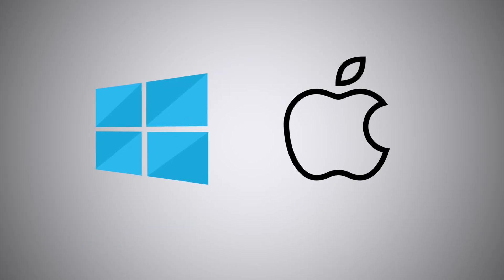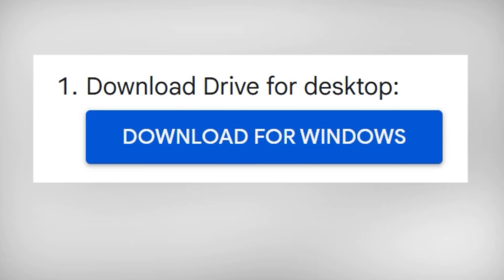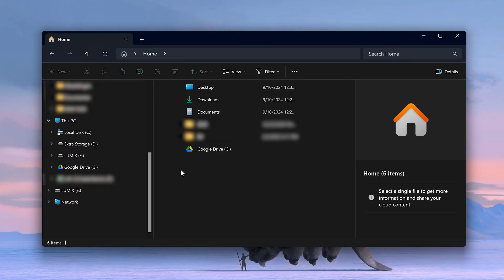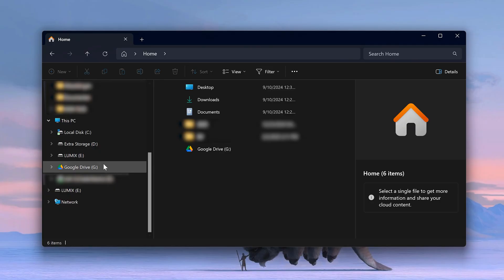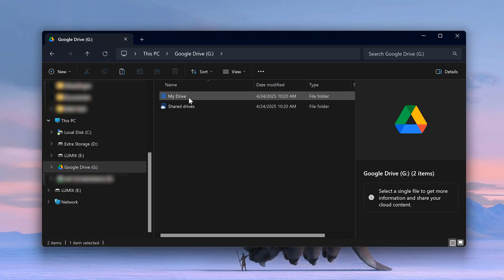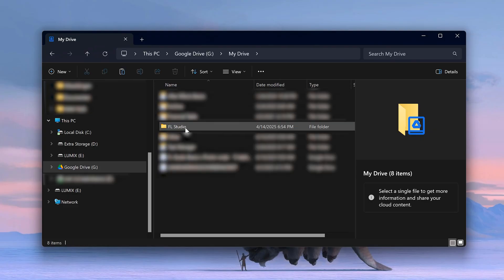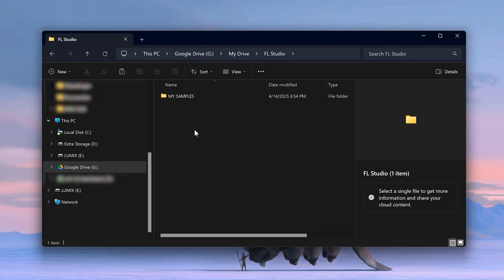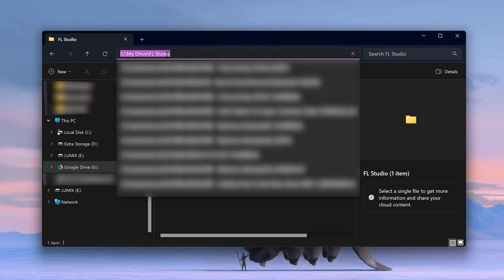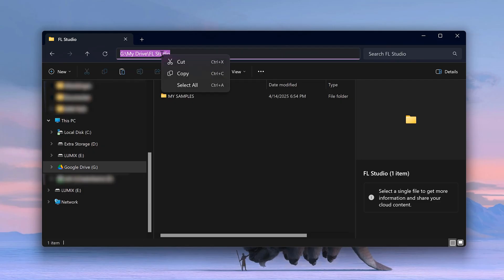On Windows, simply download the Google Drive desktop app. Once you're logged in, you'll see a folder called Google Drive. Open it up, create a folder in there — perhaps call it FL Studio. On top you'll see the file location; make sure it's selected and copy the path.